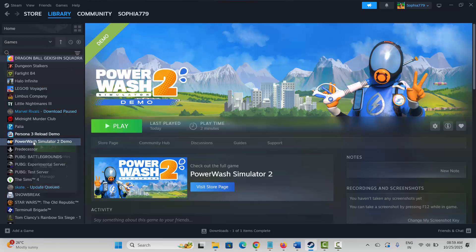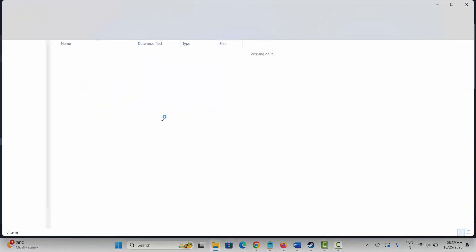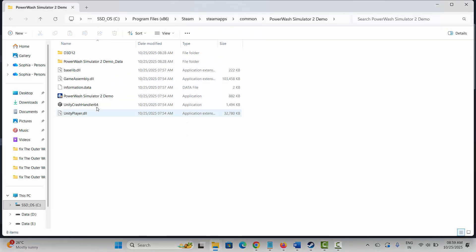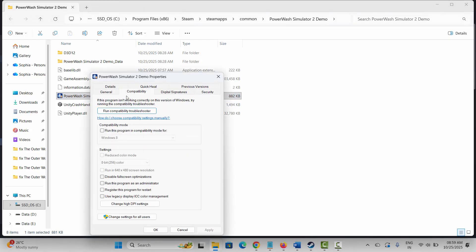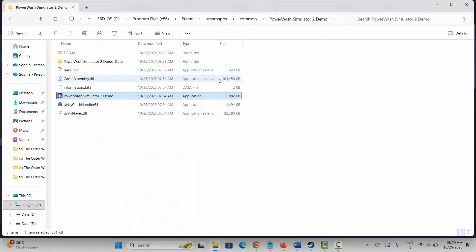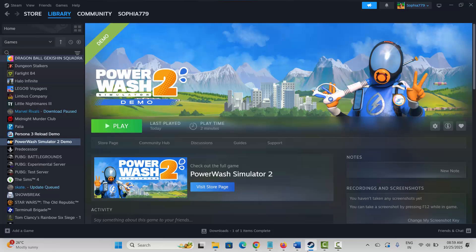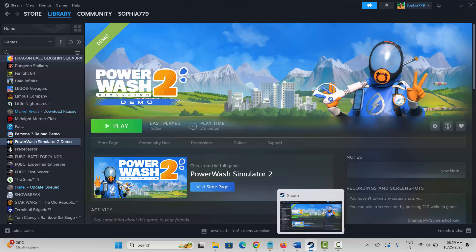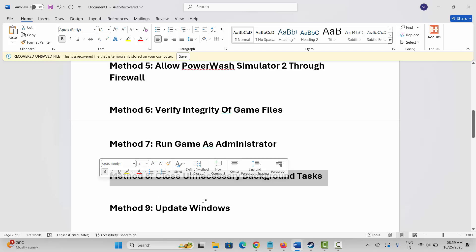Next is to run the game as administrator. Go to Steam, under the Library section, select your game, right-click on it, click on Manage, and click on Browse Local Files. This takes you to the game folder. Right-click on the game application, click on Properties, click on Compatibility, select Run This Program as an Administrator, then hit Apply and OK. Launch the game and see if you can play it. If not, come back, select Disable Full Screen Optimizations, click Apply and OK, then try to launch the game again.